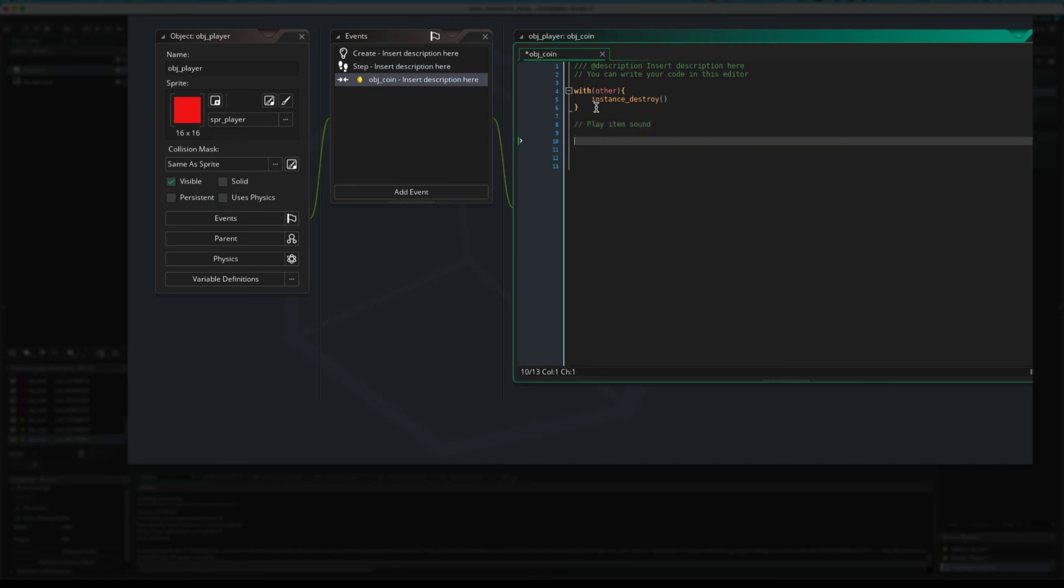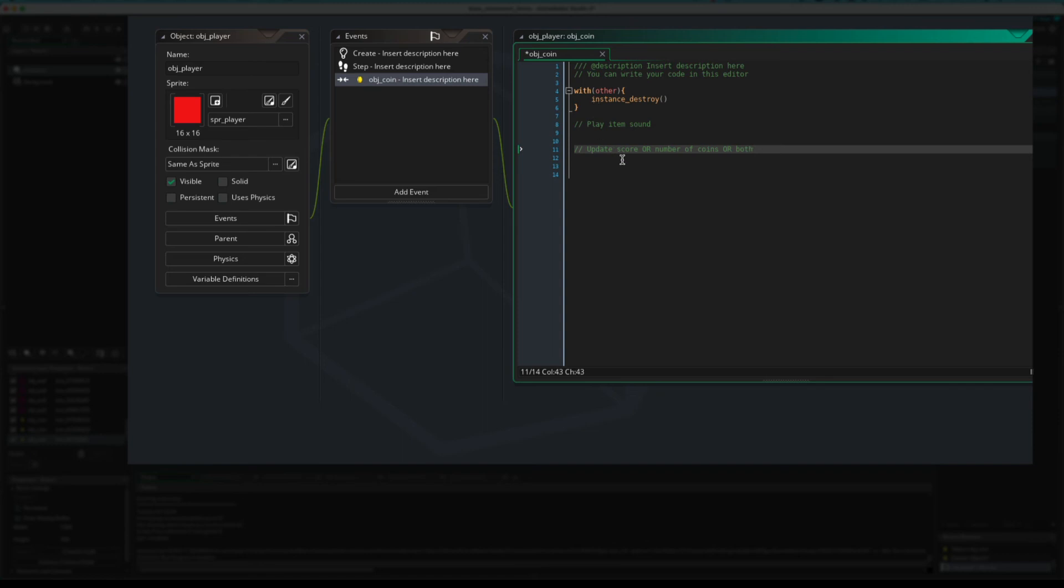Item sound. And what else do we want to do? We might want to update score or update the number of coins. So, I'm going to put update score or number of coins. Or we might want to do both. And I'm not going to do that because that's not the real point of this. And it's pretty easy anyway.